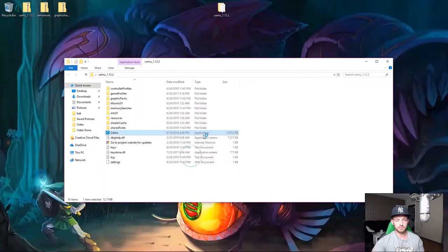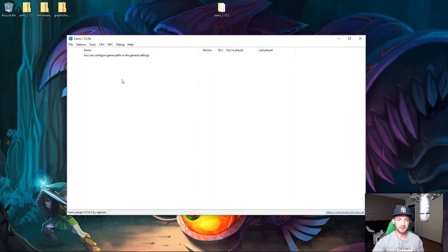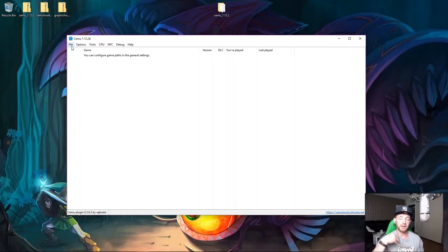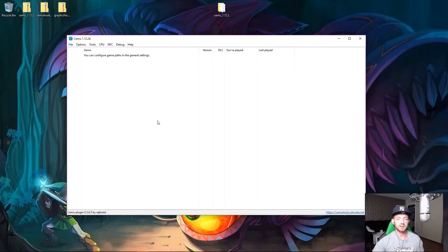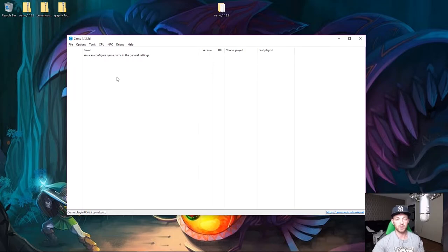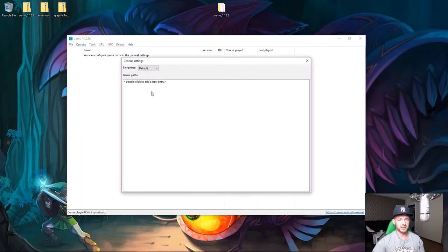Back in Cemu, we're going to add games. As you can see, I don't have any games loaded yet. If you don't have games, this section won't apply to you — I'll do a separate guide on how to get games for Cemu, since the Wii U Helper developer stopped supporting the program.